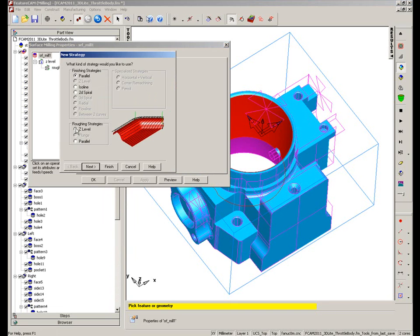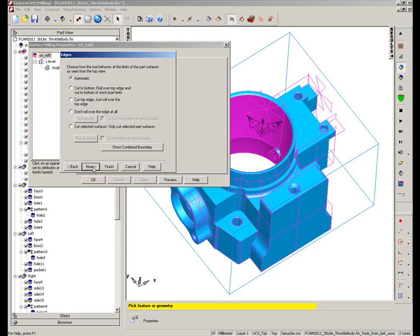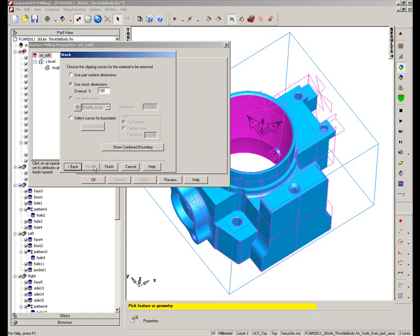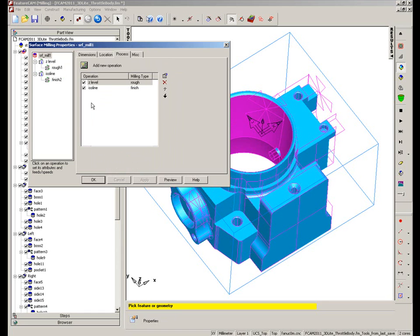And say Add a new operation. And this time I'm going to say Isoline. I've got my surface selected. Go with the default boundary options and say Finish. So I've now got two operations inside my process list.